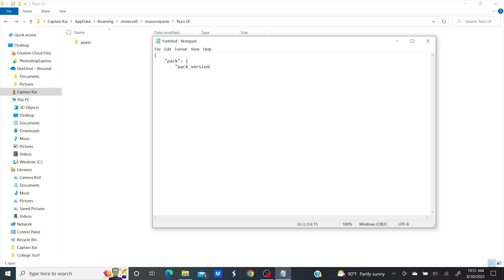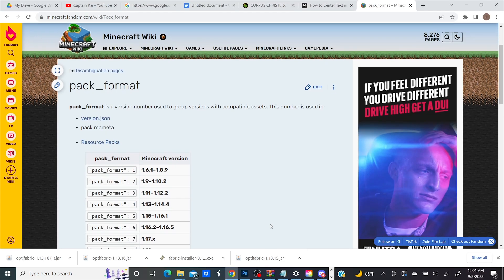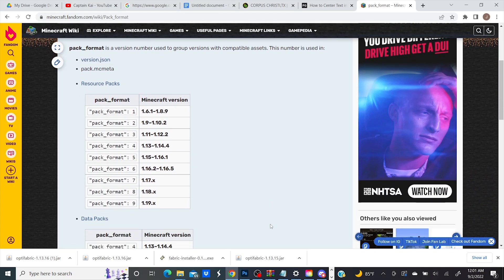Depending on what version you plan to use this resource pack on, the pack format number may be a little bit different for you, and you can find that number you need on the Minecraft wiki which I'll link down below.